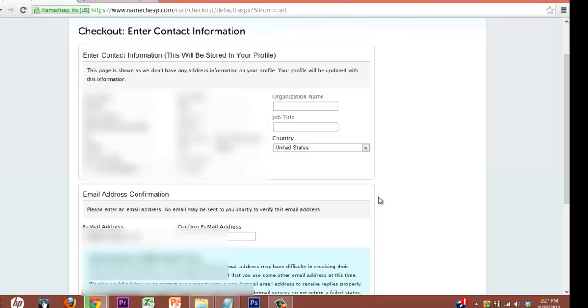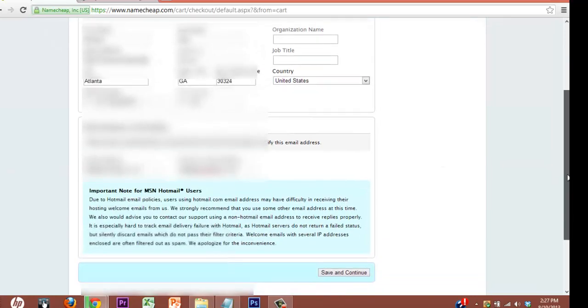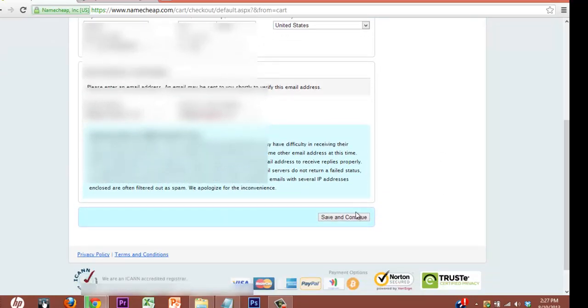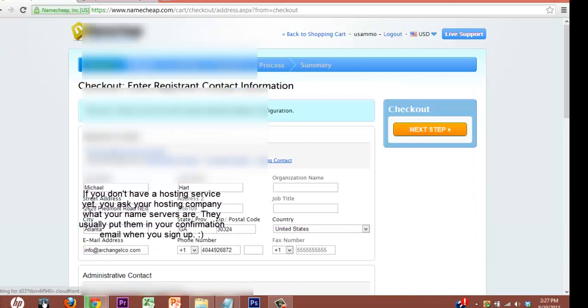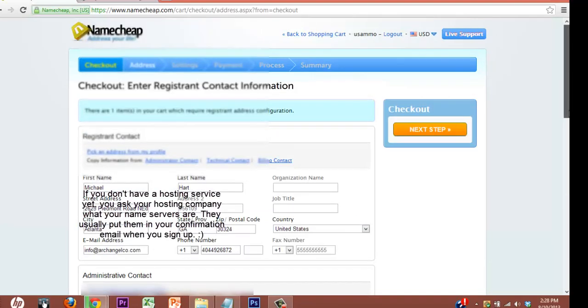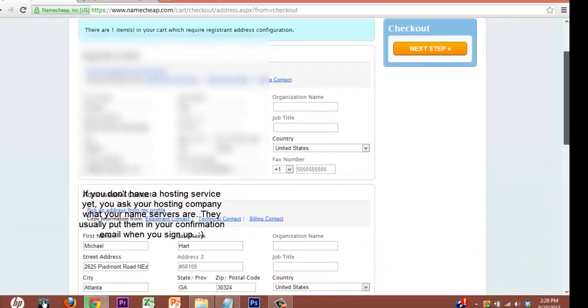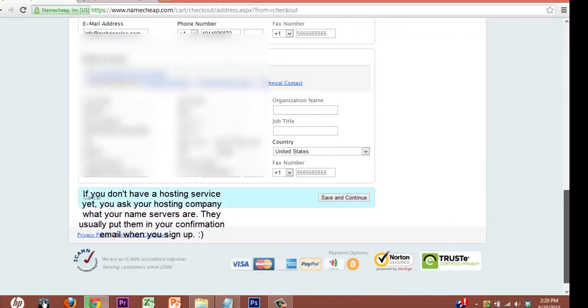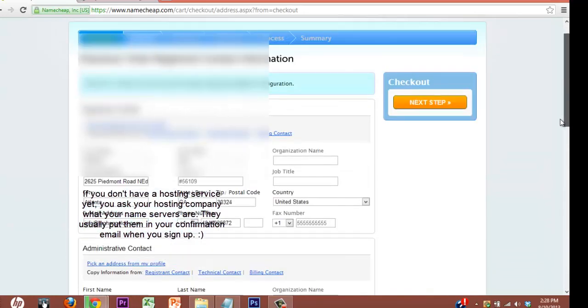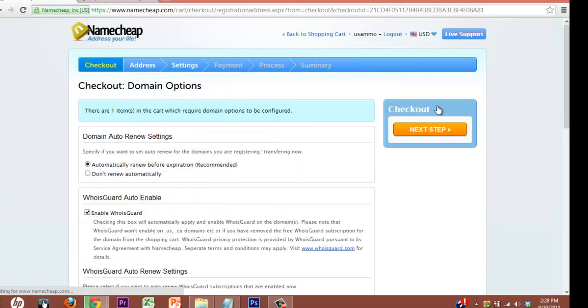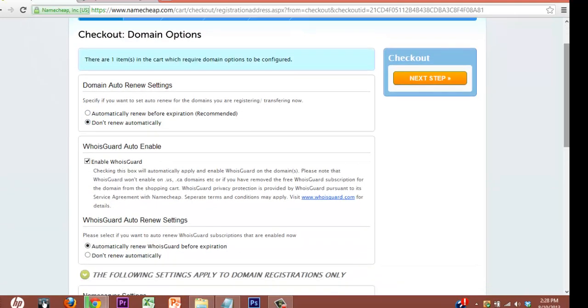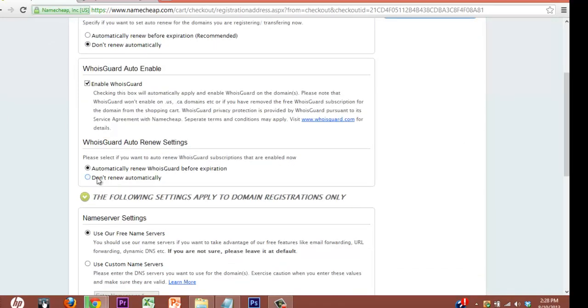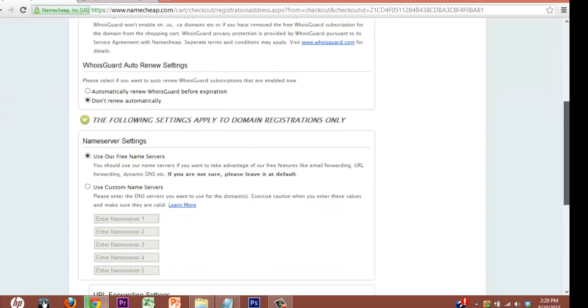Okay. Save and continue. It's already got WhoisGuard enabled, so it basically gives you a little privacy there. I don't want to automatically renew that, but you might want to.